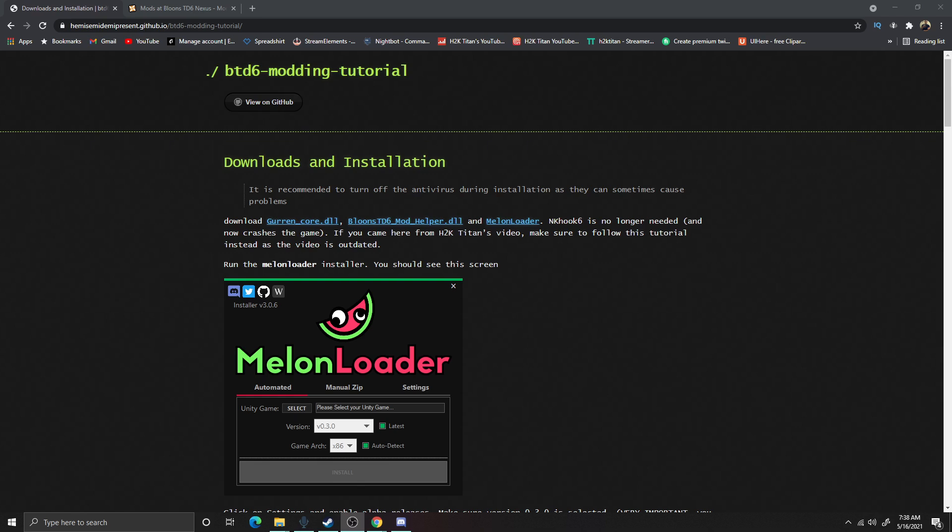I'll also give you a Balloon Star Defense 6 modding Discord that I am personally a part of. So let's go ahead and continue on with the guide.